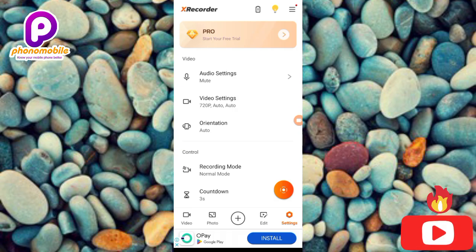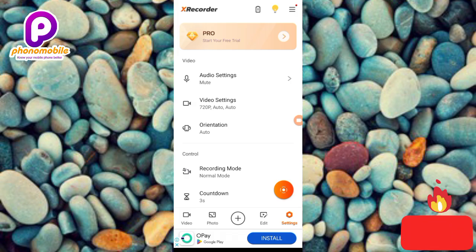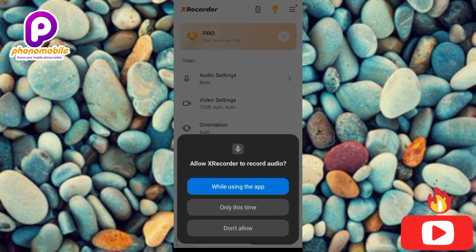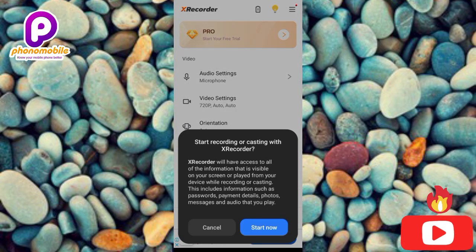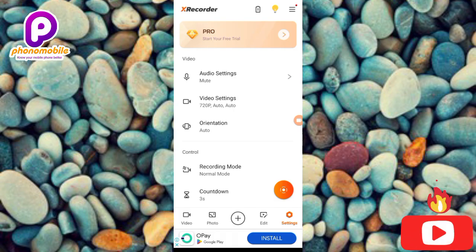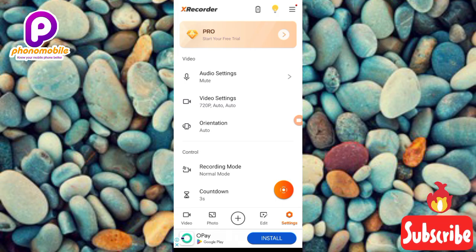Before I end, let me quickly show how to start a recording. Tap the record icon on the right-hand side. Allow the recorder to record audio — tap While Using the App, then tap Start Now to begin recording. In my next video I'll go into detail on each of the apps mentioned today. That's the end of this video — I believe it was helpful. If it was, please consider liking, subscribing, and leaving a comment.